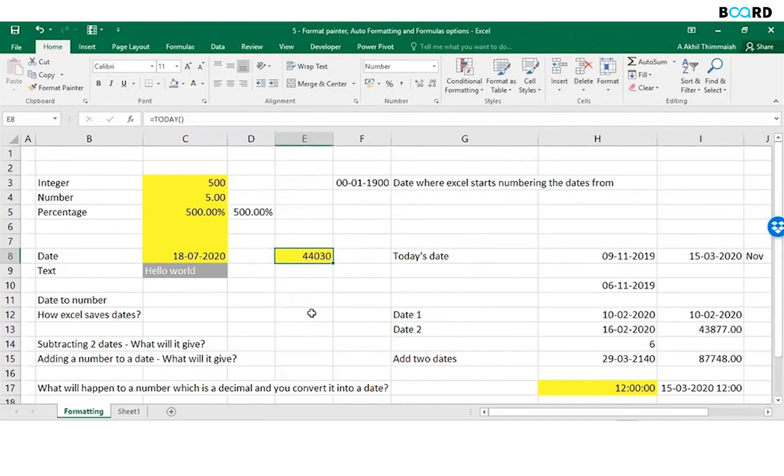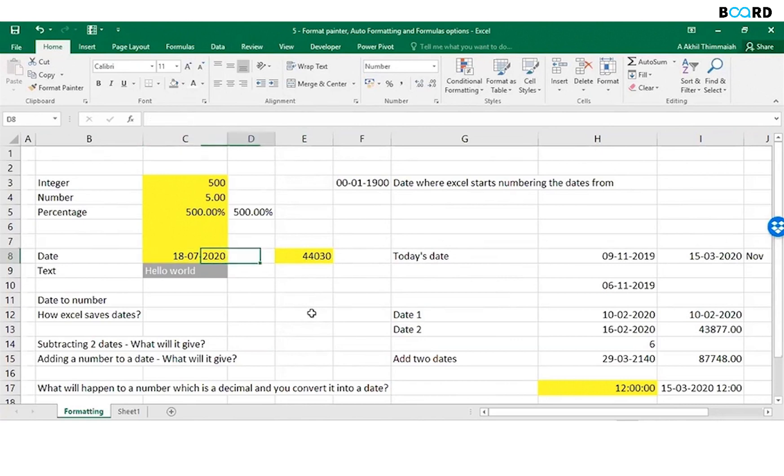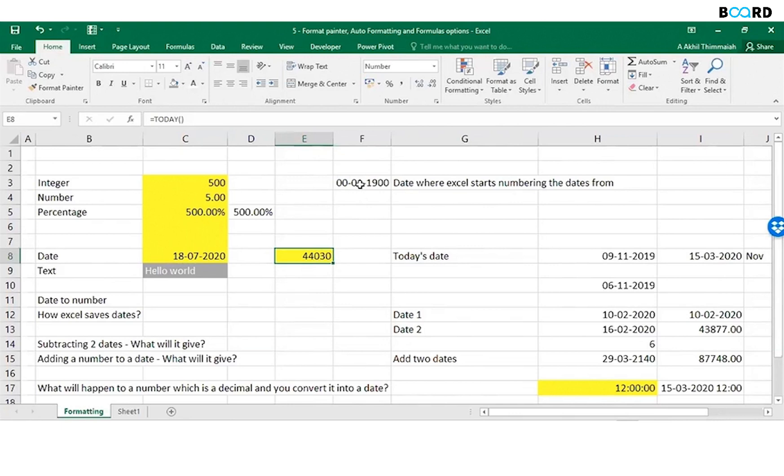You see what happened? 18-07-2020 is actually 44030. What does this number mean? This number is nothing but the number of days from this date, 00-01-1900, which is not actually a day, but that's how the logic was built.